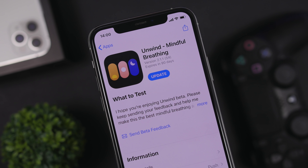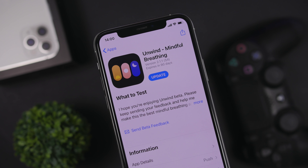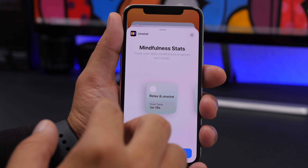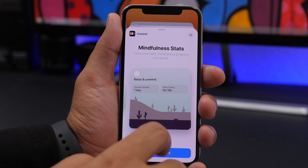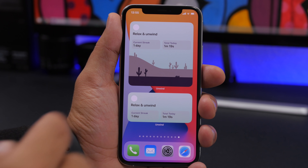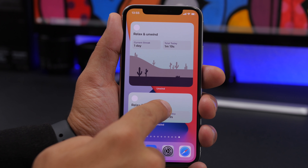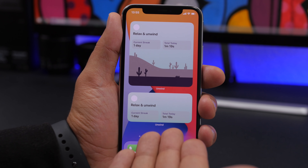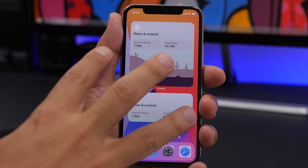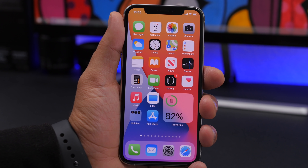Last but not least is Unwind, an app that guides you through breathing exercises to help you relax. It has three widgets: 2x2, 2x4, and 4x4. On the home screen they look amazing with a beautiful design layout. There are no edit options, but the widgets display your current streaks and your total for today, with more information visible on the larger widget.